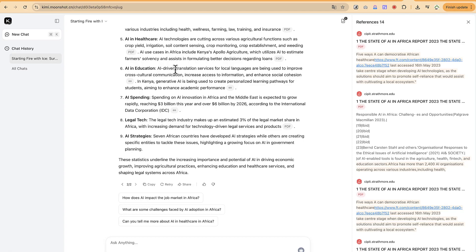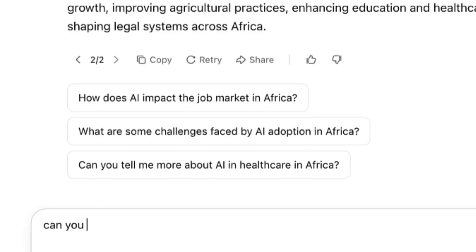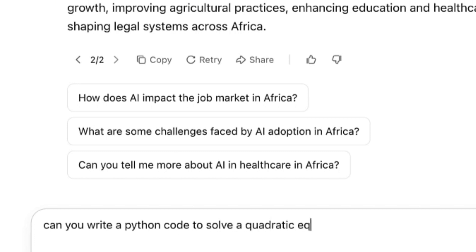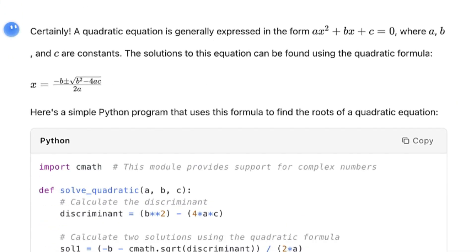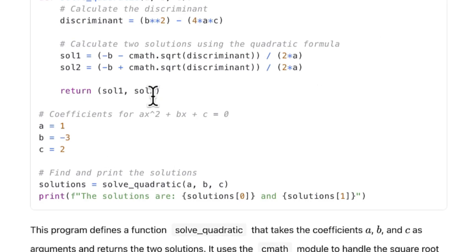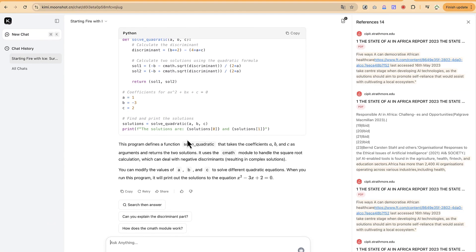This concludes the tutorial on how to use Kimi AI to generate text, analyze articles, and draw conclusions. You can also use it to write code — for example, asking 'Can you write a Python code to create a quadratic equation?' It gives you the formula first, then the Python code very quickly. Copy and paste it, specify the variables, and it will solve any quadratic equation. Thank you for watching — please hit the like button if you found this helpful, and see you in the next tutorial.